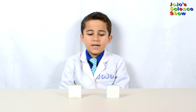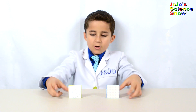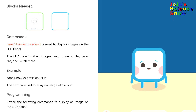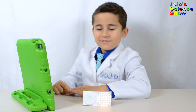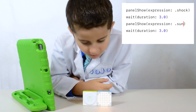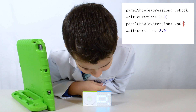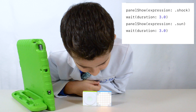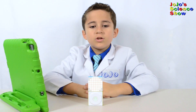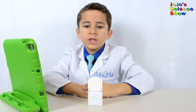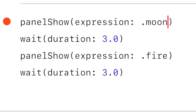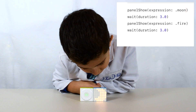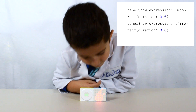Next, I'm going to connect the LED panel to the smart block. With the panel show function, you can change what's on the LED panel. It seems like he's really shocked and scared, and then it shows the sun. We can show different expressions by changing the input to the function. Let's see what this code does — it displays a moon and then fire.